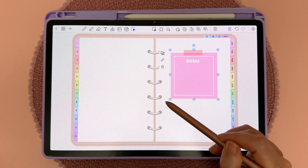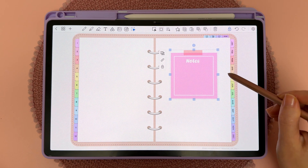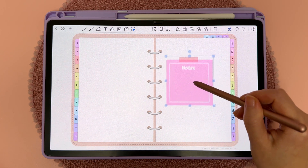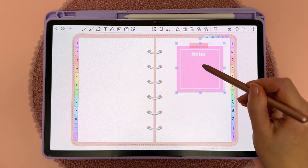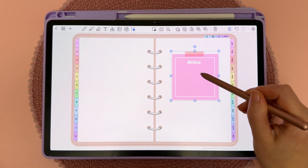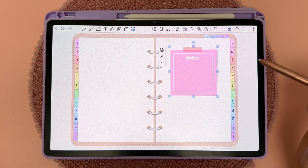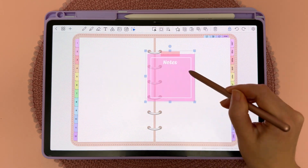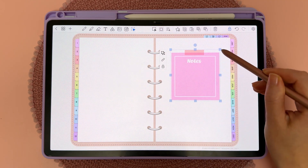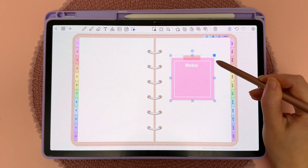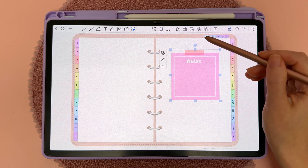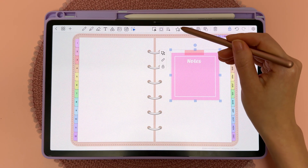Tap on this and now the entire selection has been grouped into one object. Grouping objects together makes it easier to move and resize them in one go, and it also makes it easier to save them to your collections.